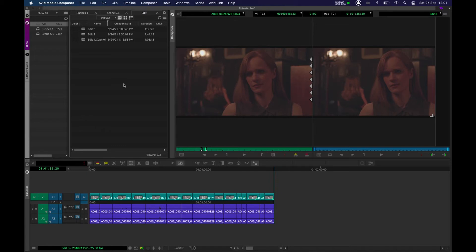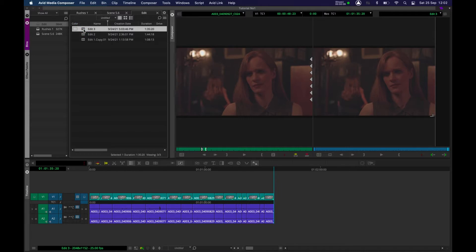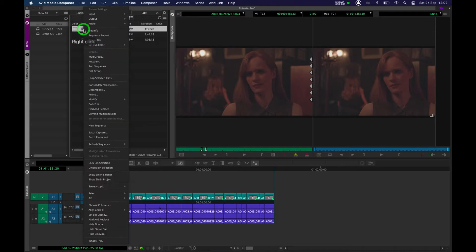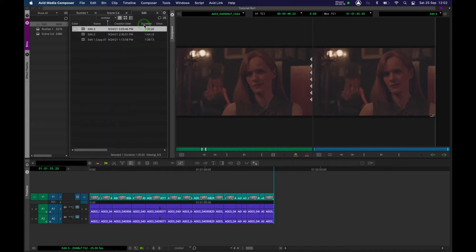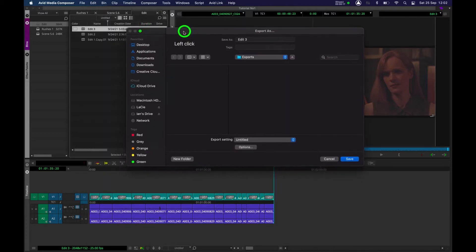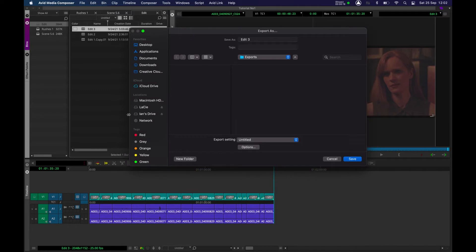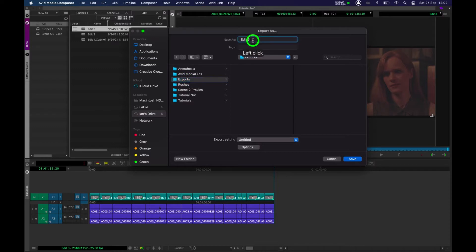To export my edit, I'm going to click on the sequence up here — in this case it's Edit 3. I'm going to do a right click, go to Output, and Export to File. I'm going to choose a location; in this case I'm going to go to my hard drive, go to Exports, and I'm going to keep it as Edit 3, which was its name in the software.